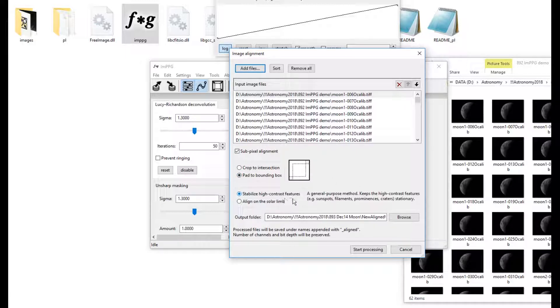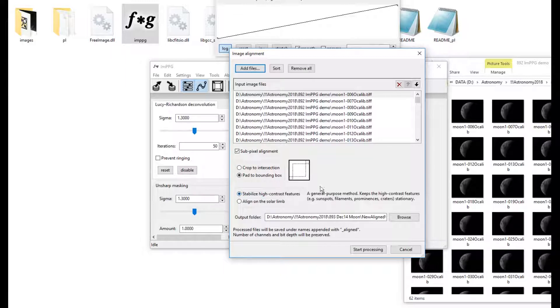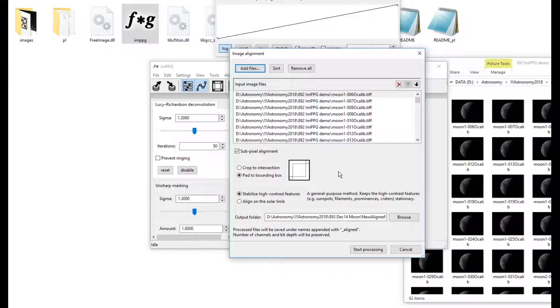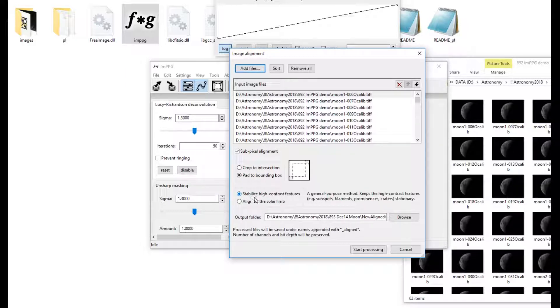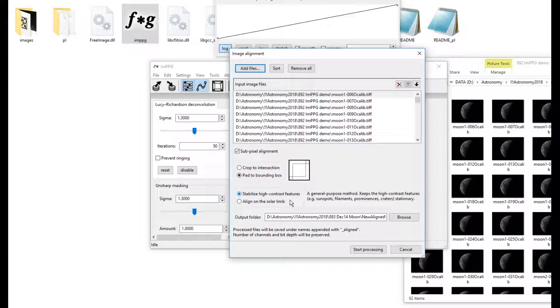Stabilized High Contrast Features would be good for the Moon, because the tops of craters and things will be bright, those are important bits, and then inside a crater it will be dark, so that would be quite good. This bit would be for solar images.